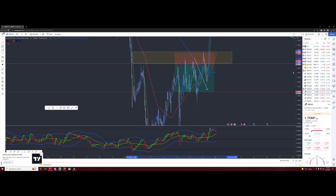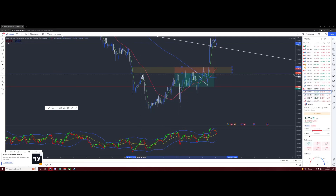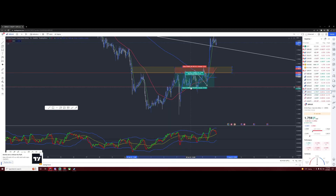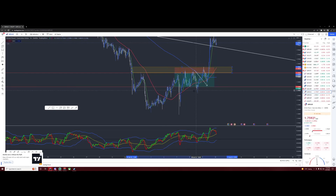So we had a massive drop, broke structure, created resistance up here. Again, broke structure, created some type of resistance, broke, hit, passed resistance, dropped again. Again, we're going to go test this zone — didn't break. So created support down here. This was the next big piece of structure. I knew that was really, really strong support right here.